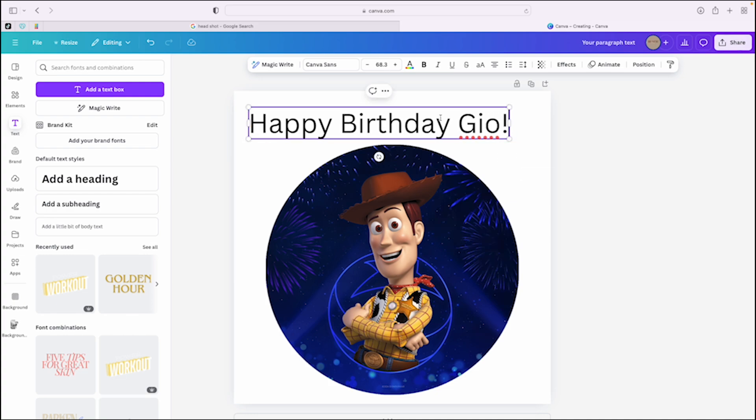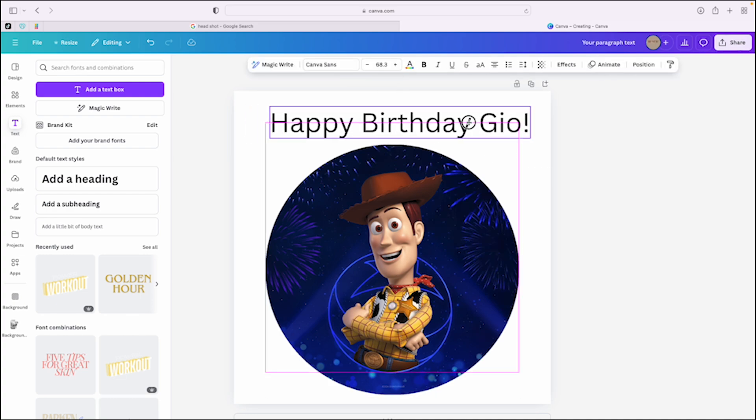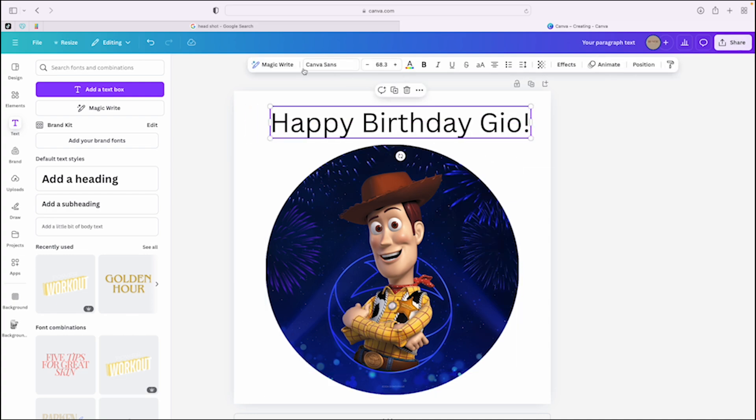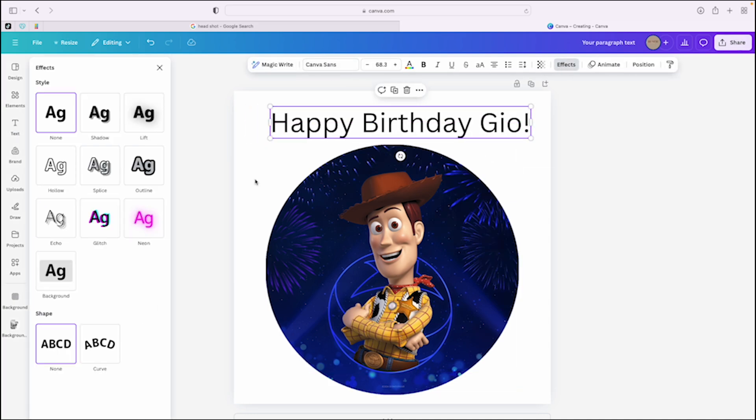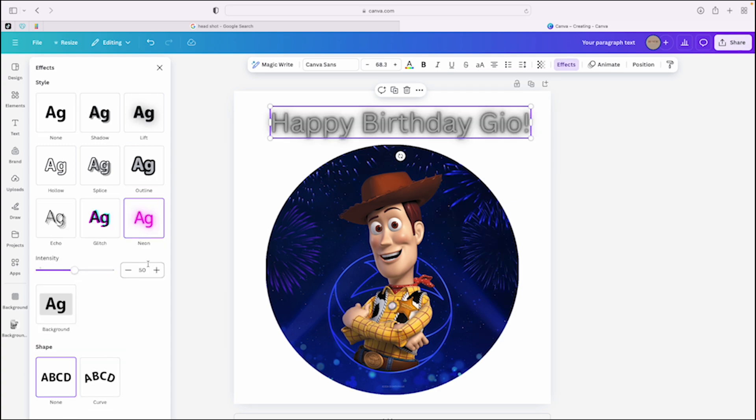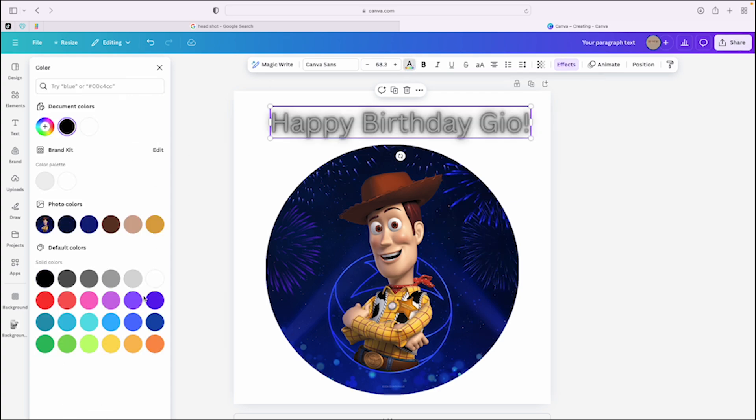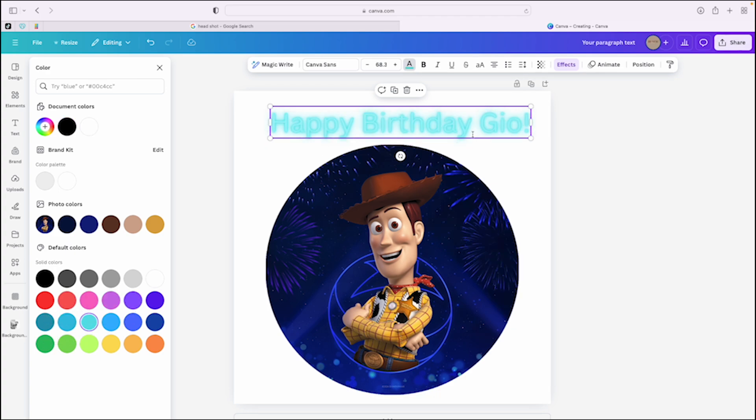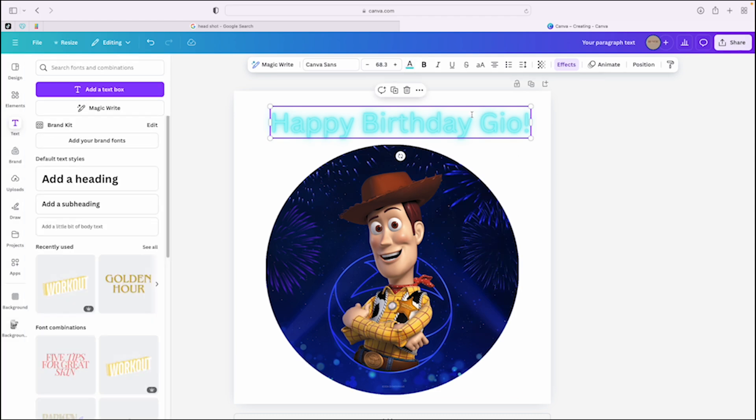You can obviously spruce this up and make the text better. Let's just go over here. I like the outline look. Or you can do neon, change the color. I'm going to be quick here. Let's just say Gio's favorite color is blue. You could do it like this. Let's just say we're happy with this.